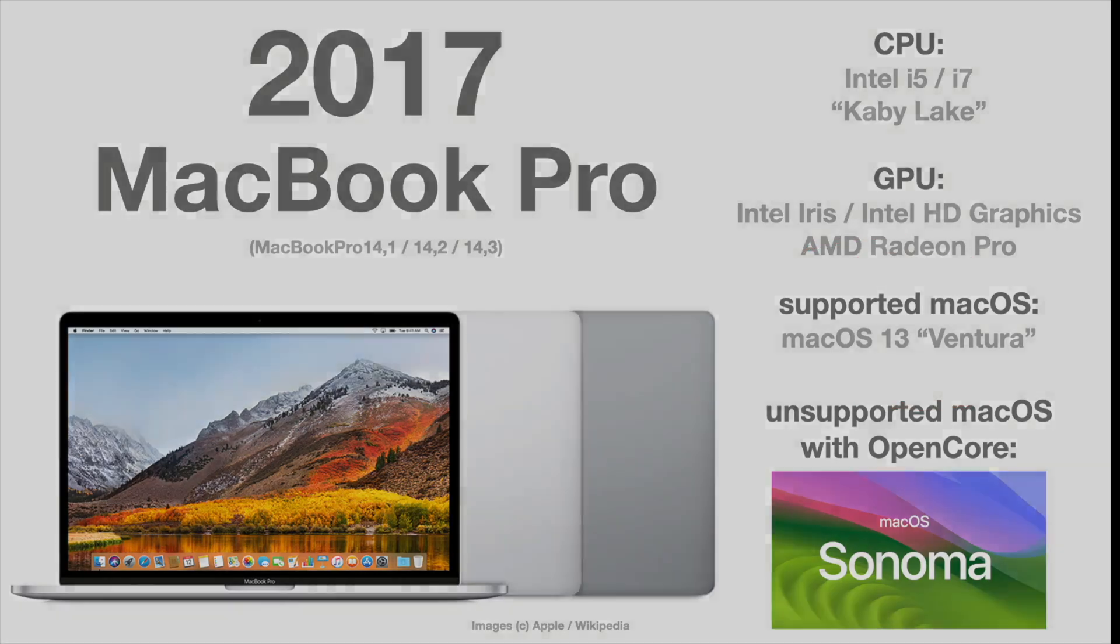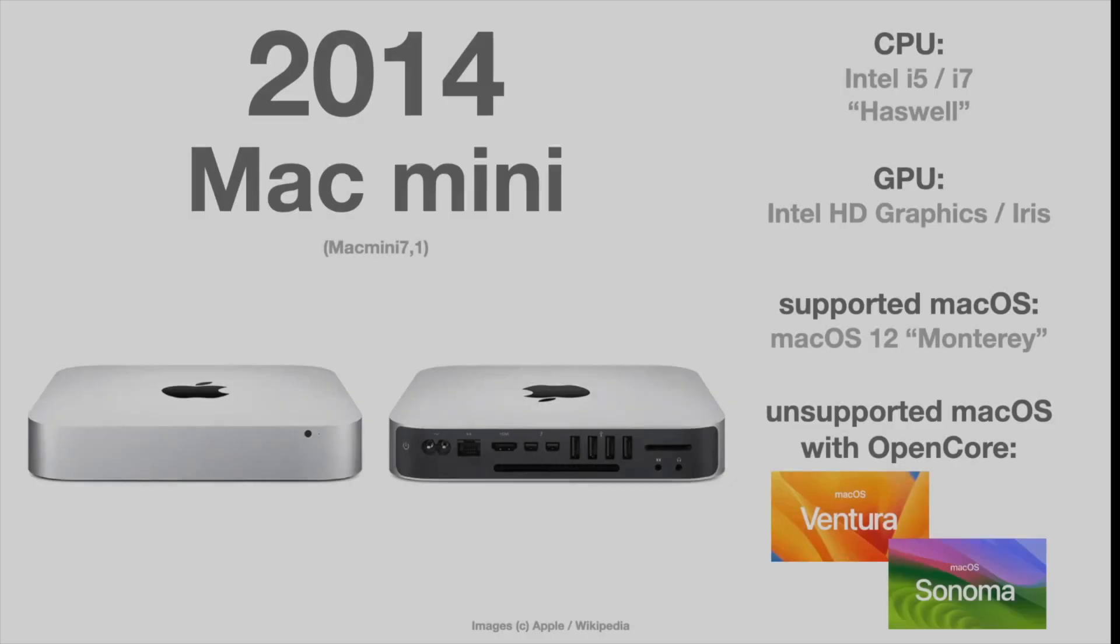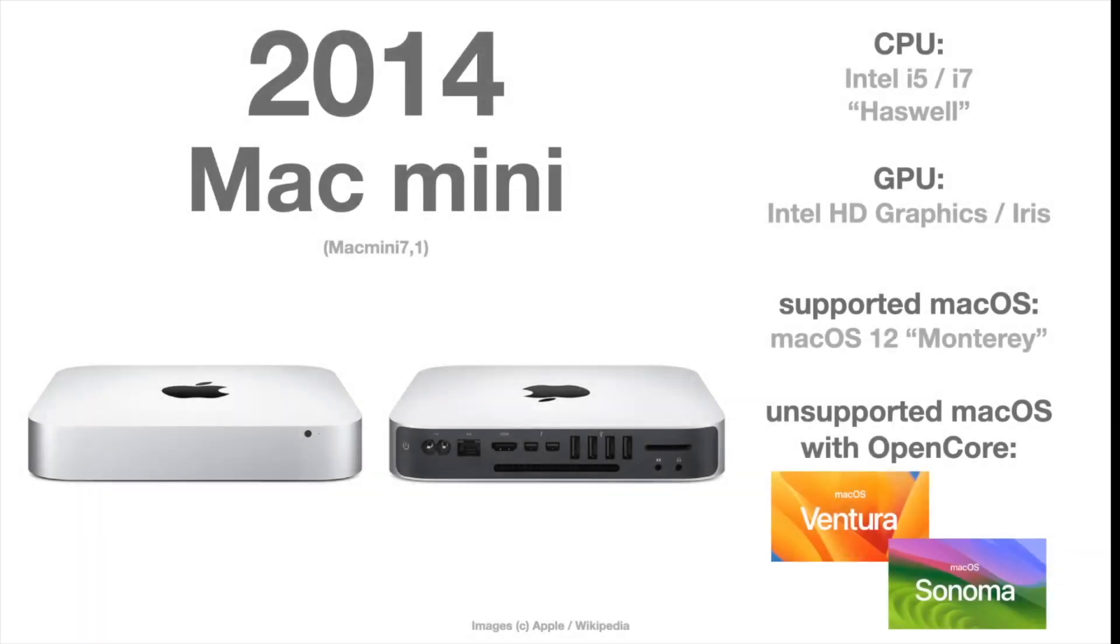Talking about the Mac Mini. And as I already said, the Mac Mini is hardware-wise, more or less, a MacBook Air without a screen and a keyboard. Same chips, same processors, and same integrated graphics. Mac Mini 2012, 2014, no problem.